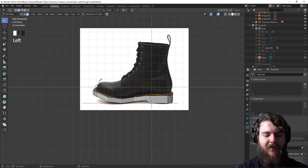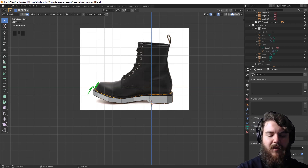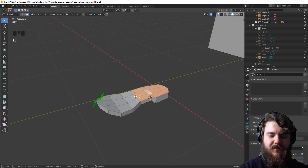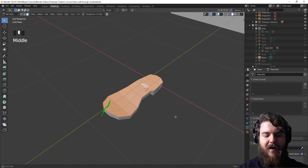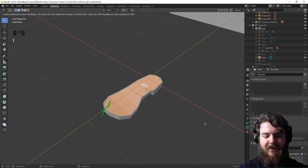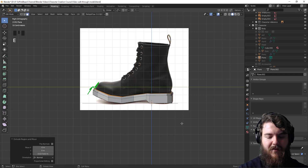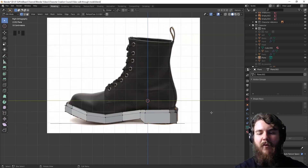Turn off snapping, then create the little indent you see on every shoe — where the bottom sole is stitched to the leather sides. Select all the top faces using C for circle select, then Escape to cancel the circle select. Hit I to inset those faces, then extrude up just a little bit. That gives us the bottom of the shoe and the connector piece, and now it's time to start creating the boot mesh.